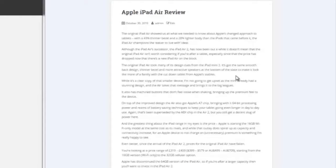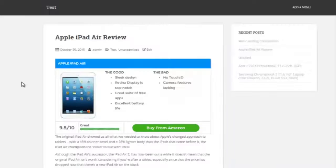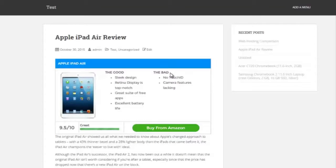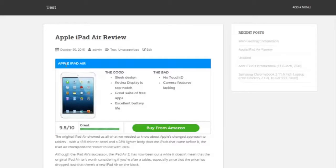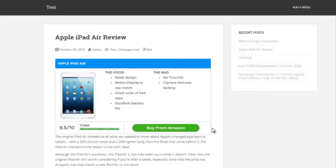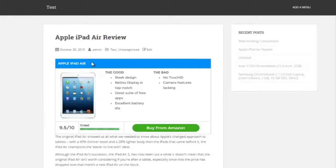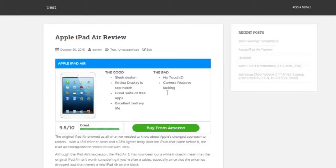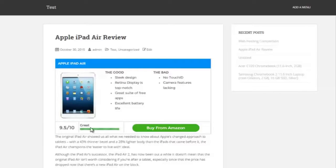But after I use the Affiliate Review Builder plugin, this is what that exact same review page looks like now. So the first feature of the plugin is you can create these great-looking review boxes, which is this blue box right here. It allows you to give it a title, put in an image of the product you're reviewing, list out the good things about it, the bad, give it a rating, and then it puts this nice little bar rating in here for you as well.